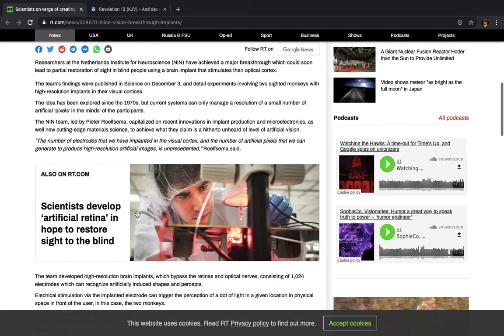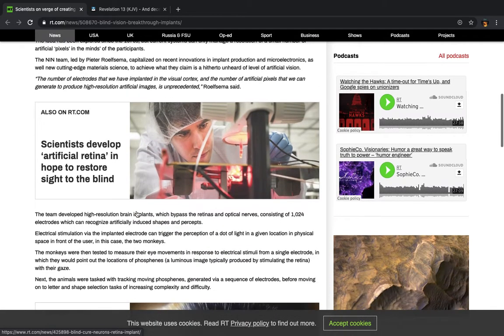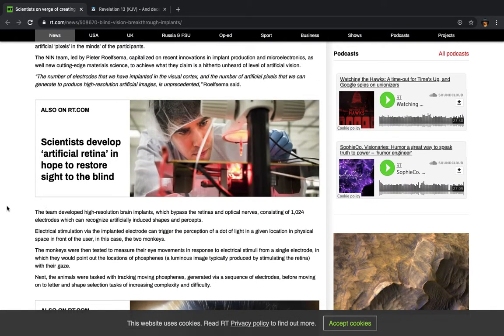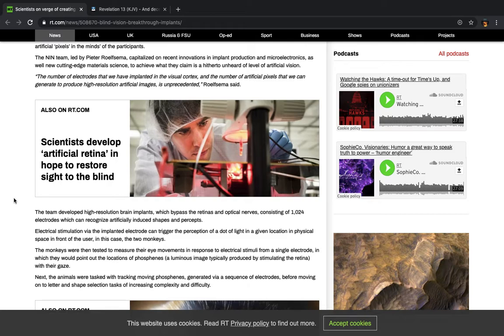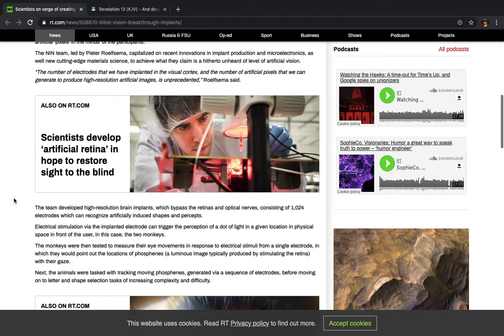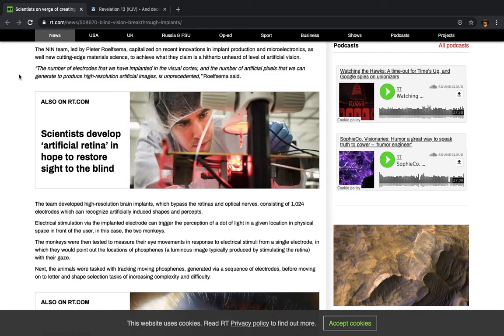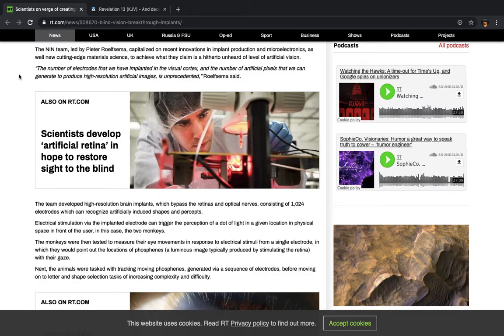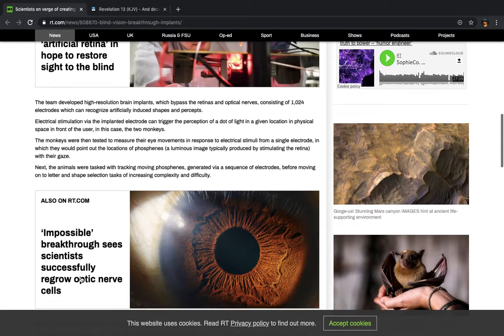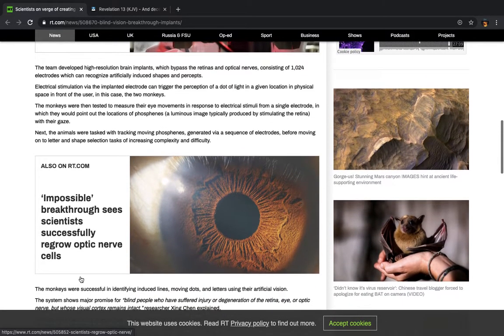The NIN team, led by Peter Rolfsima, capitalized on recent innovations in implant production and microelectronics, as well as new cutting-edge materials science to achieve what they claim is a hitherto unheard of level of artificial vision. And this is all by way of implants. They're merging man and machine. It says the NIN team, and this is all what? Prophecy. It was prophesied that in this age, this is where they will try to take life. And that's why the Lord is going to intervene, because now they're overstepping their boundaries.